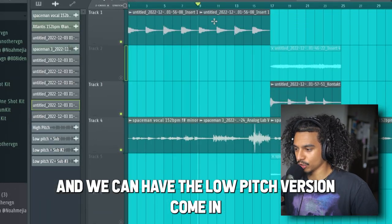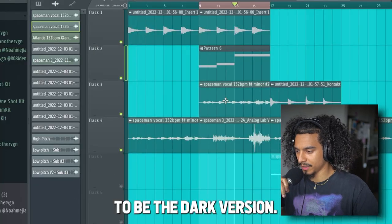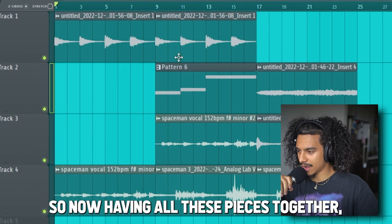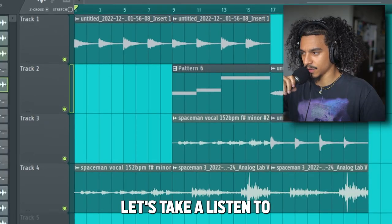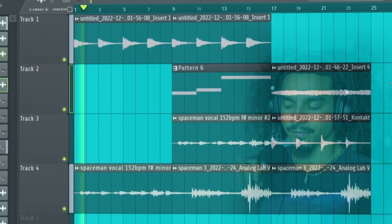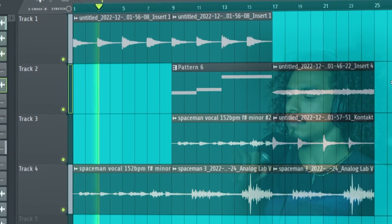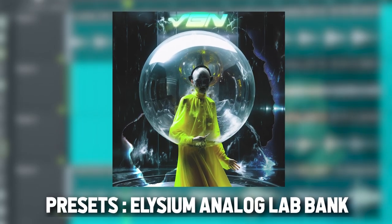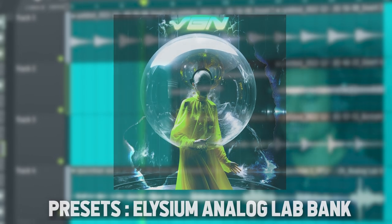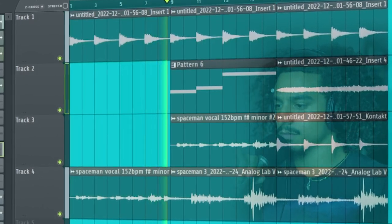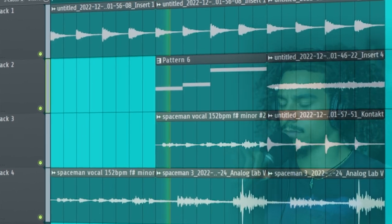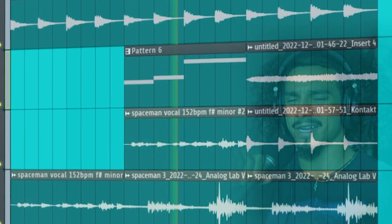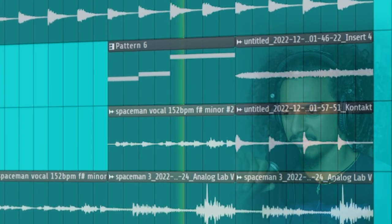We're going to have the low pitch version come in. And remember, this is supposed to be the dark version. So now having all these pieces together, let's take a listen to what the samples sound like. That's crazy.